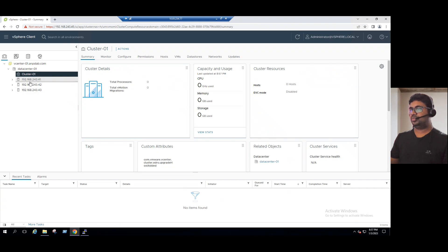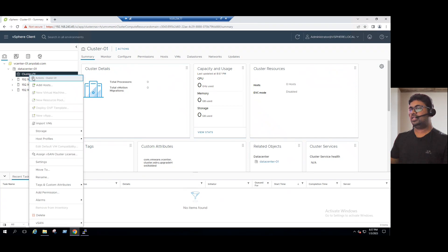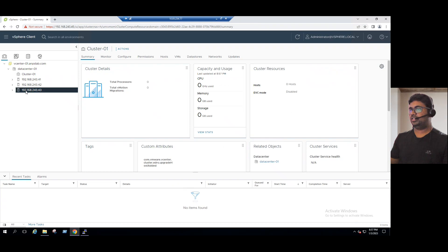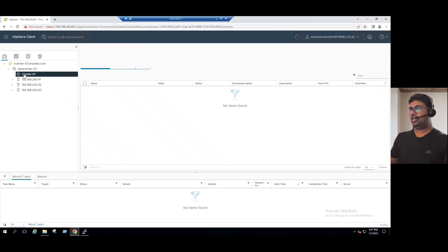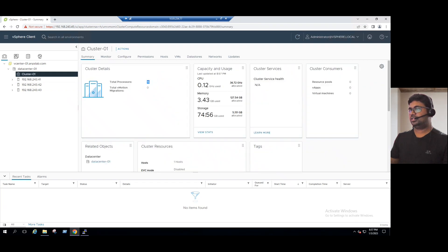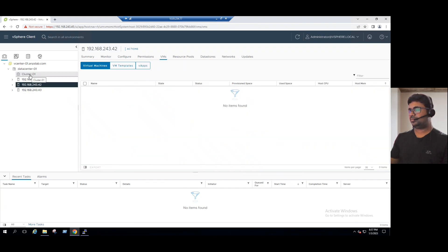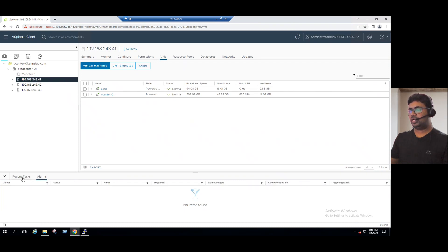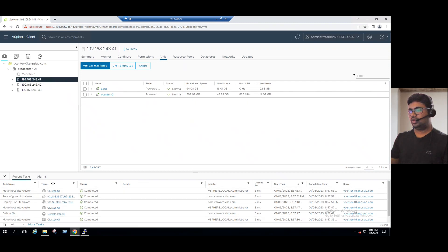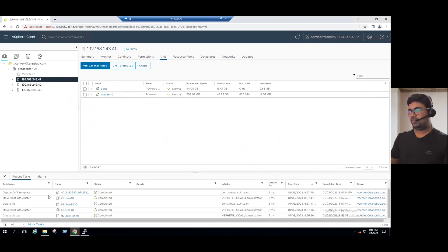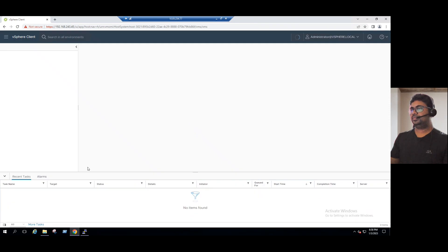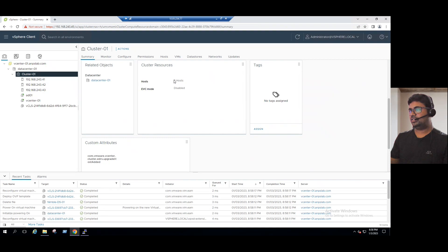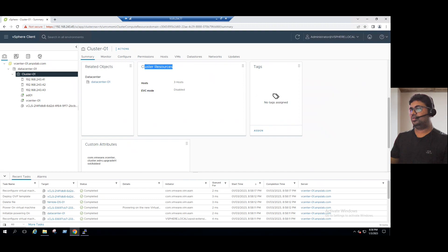We already have existing hosts. If you don't have a host added to vCenter, right-click the cluster, select Add Host, and add multiple hosts with username and password. I'll cancel and use the existing hosts by drag-and-drop into the cluster. When you drag and drop the first host, you can see resources are added to the cluster. Similarly drag and drop the second and third hosts. Once all are added, in the recent tasks we see 'move host into cluster 01 is completed.' After refreshing, expanding the cluster shows all three ESXi hosts running under the cluster.